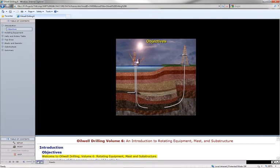Welcome to Oil Well Drilling, Volume 6, Rotating Equipment, Mast and Substructure.